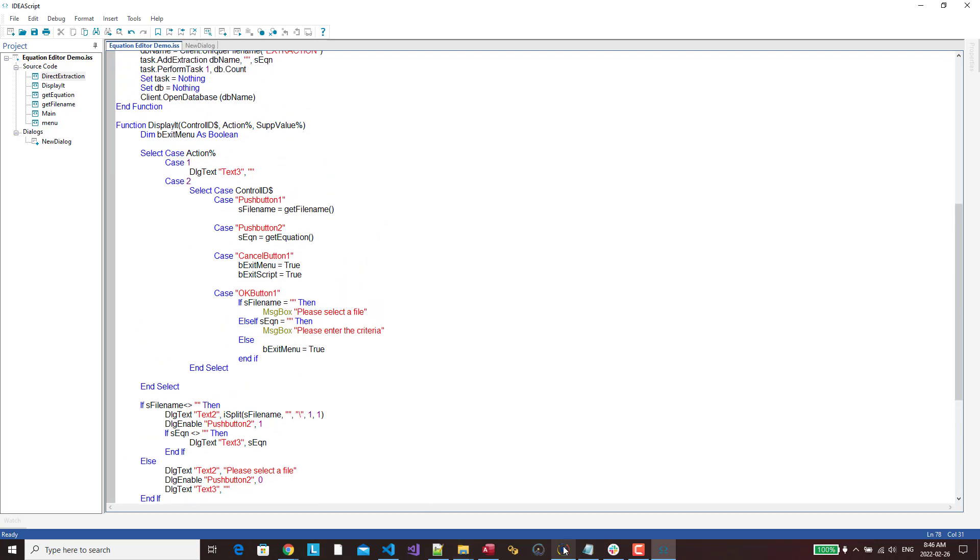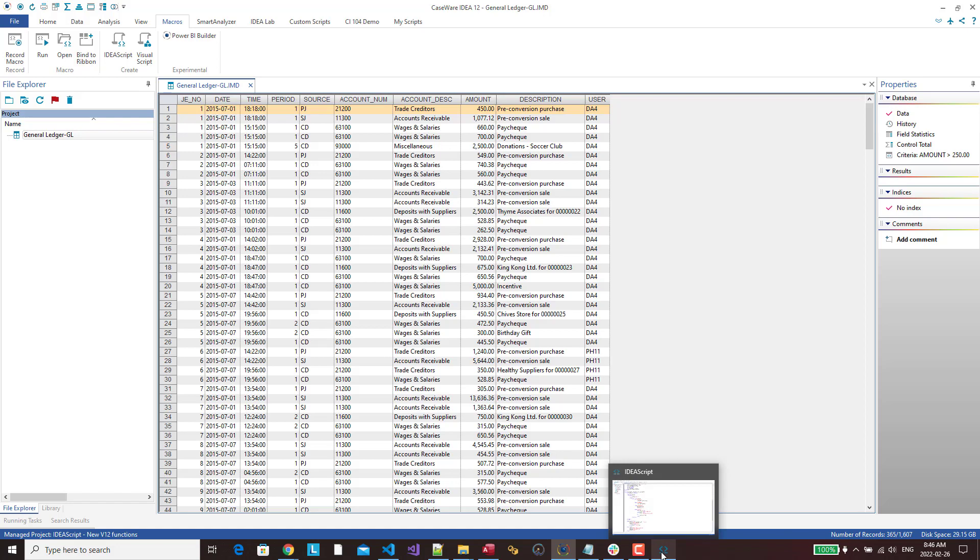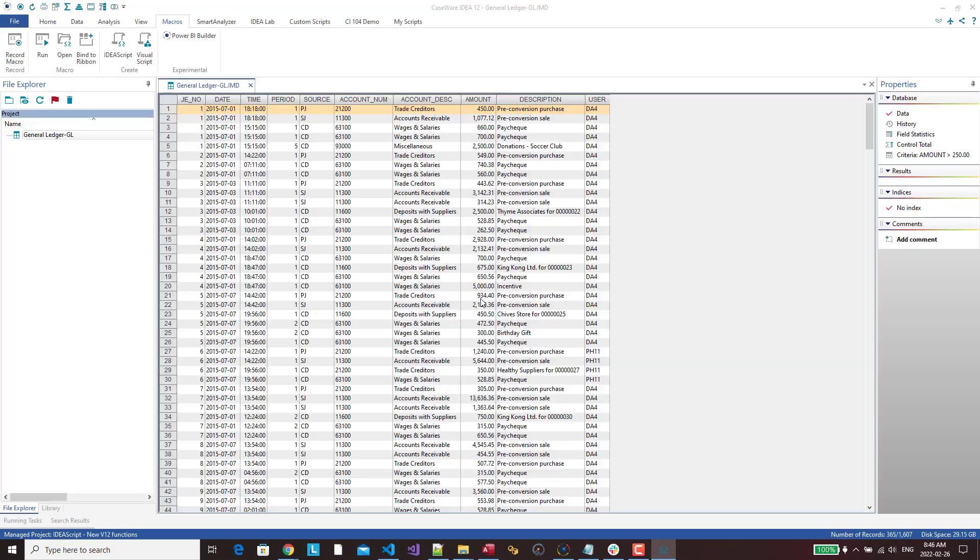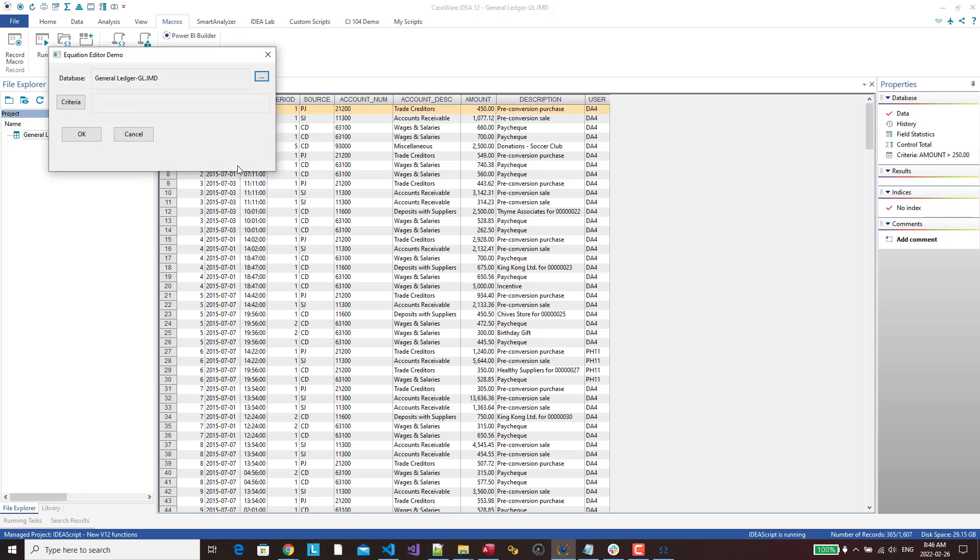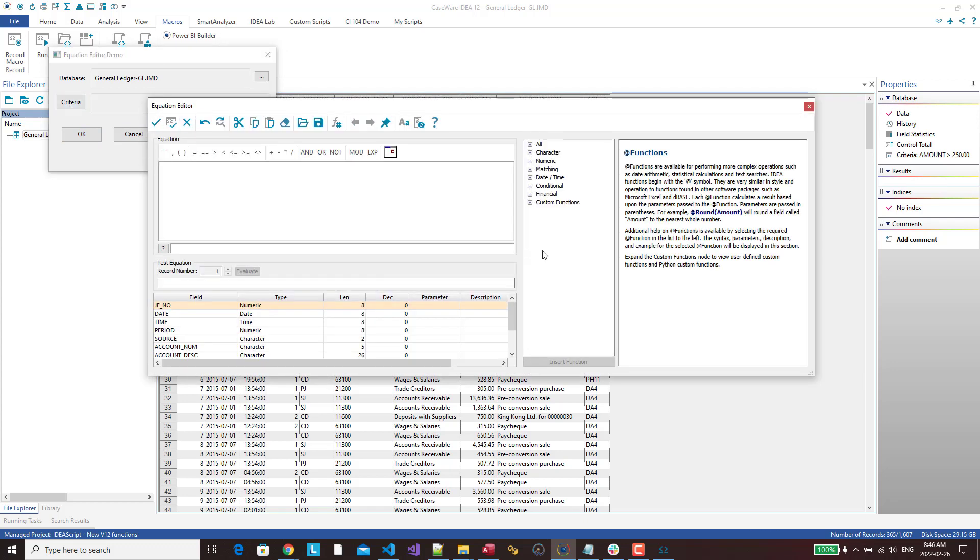So I've got my trusty general ledger file all ready to run. So let's just do an extraction on this and see how that works. So I'm just going to go run this. So we open it up, so we've got the database. And now we've got the criteria button. So if I click on criteria, it opens up the equation editor. Yay!